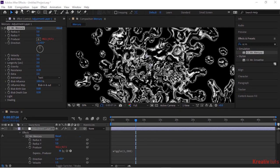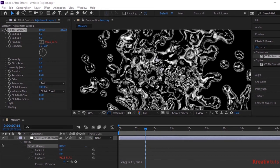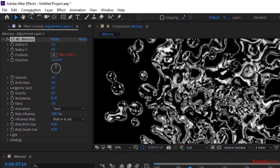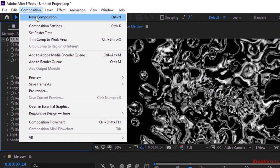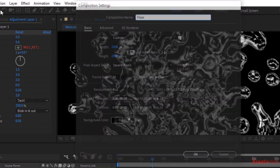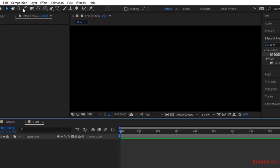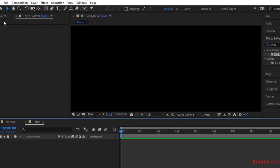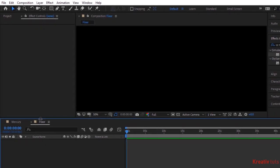Create a new composition and rename it to floor. Add a black solid to the timeline. Rename it to BG.